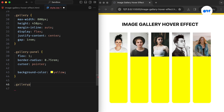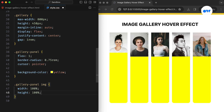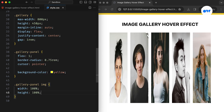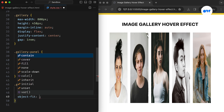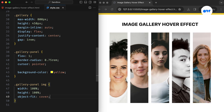Moving on to the images, let's assign them a width and height of 100% to make sure they fill the entire panel. However, you may notice that the images appear stretched. This can be fixed by applying the object-fit property. Setting it to cover ensures that the images not only fill the entire space but also maintain their original aspect ratios, resulting in a visually pleasing presentation.